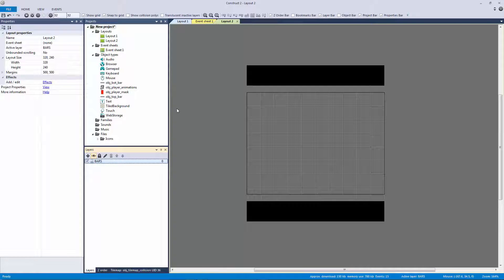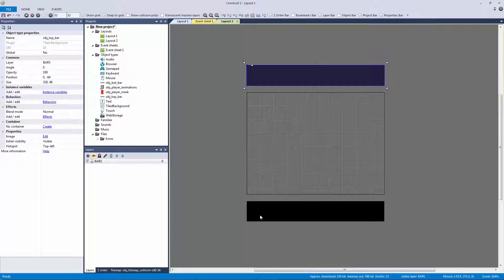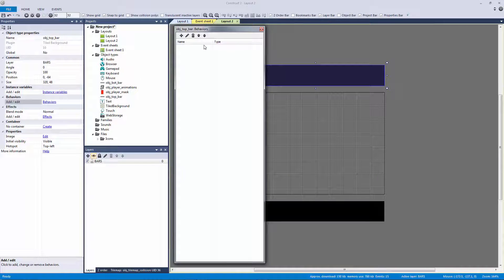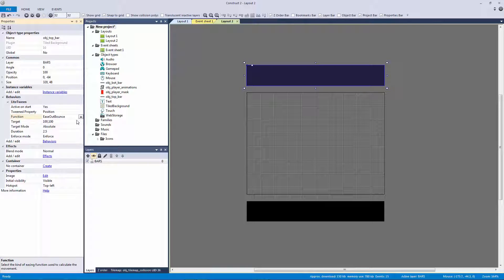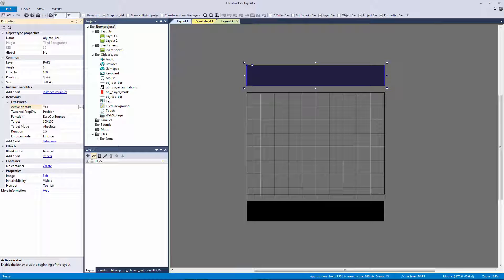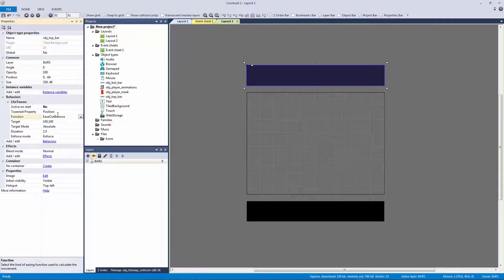On Layout 2, I need to go to my top bar object and add the Light Tween behavior. Go to behaviors, add Light Tween. Right out of the box, the Light Tween behavior is active, so it'll automatically tween to the target position with ease-out bounce at 100 by 100. But let's control it a bit more. I'll turn off 'active on start', select tween position, set the tween type to linear — nice and smooth — and set the target to 0, 0 since that's where I want it to go.